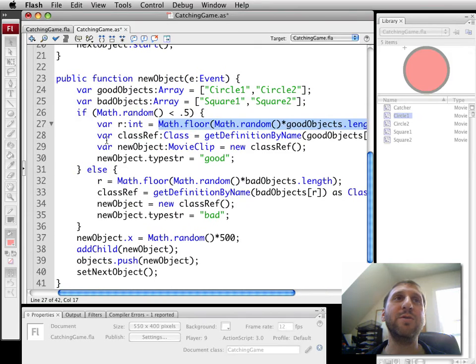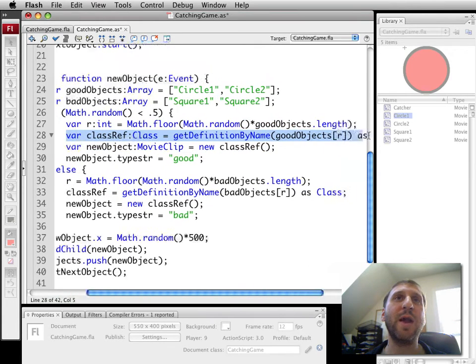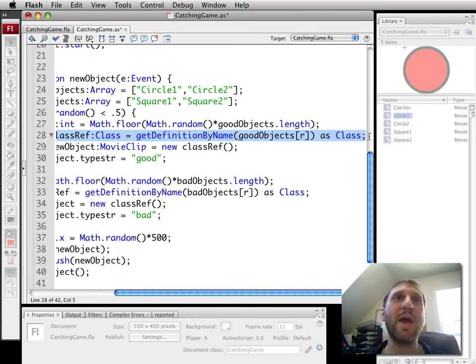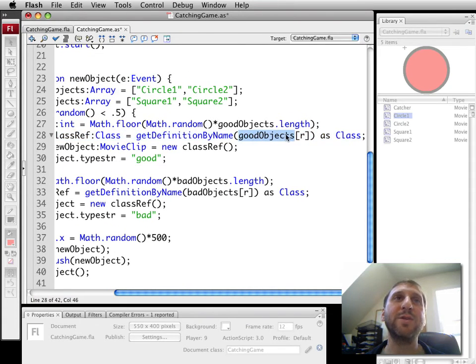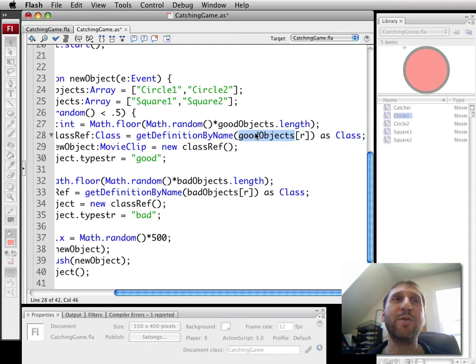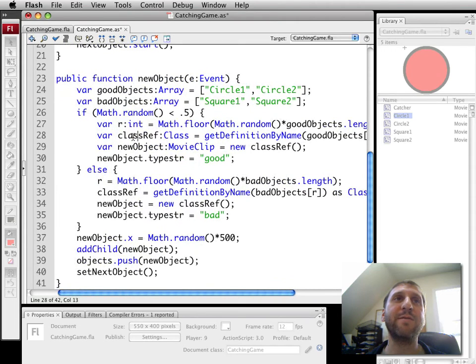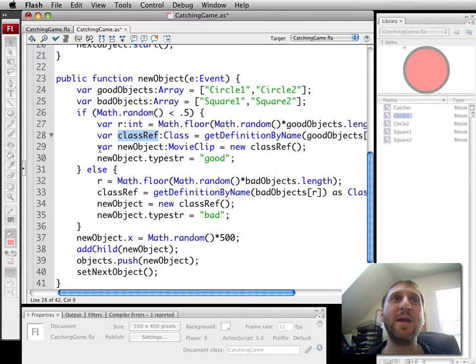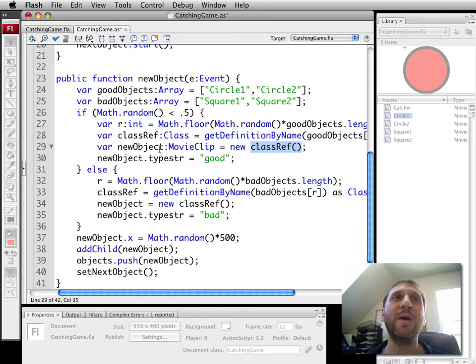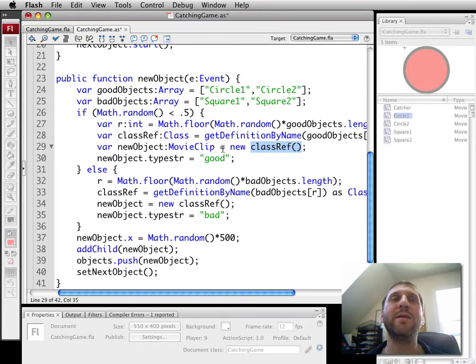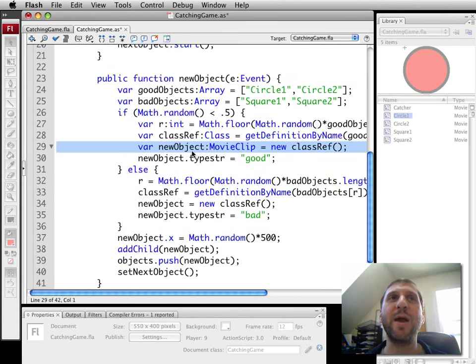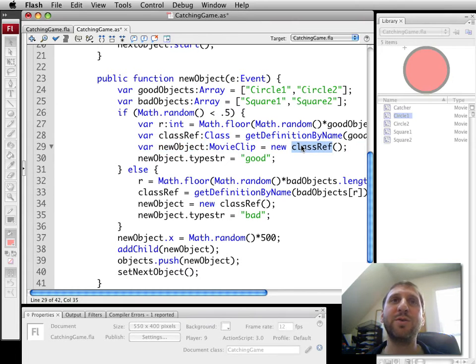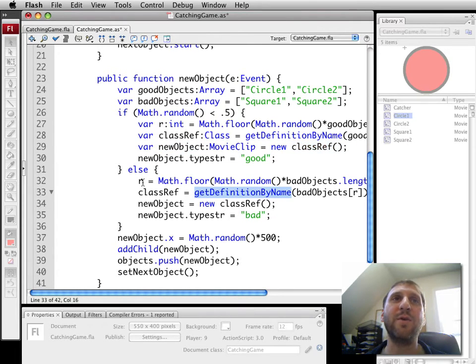Then we're going to use getDefinitionByName to create a temporary variable here that has the same name as the class. In other words, if it's circle one, we're going to create a definition of circle one as a class, store it in this classRef variable. So then we can create a new object of type movieClip as a new classRef. So, equivalent of saying new object circle one is new circle one, we're actually going ahead and creating a new movieClip that's either class circle one, circle two, or in the case of the code down here, square one, square two.